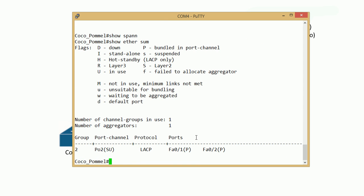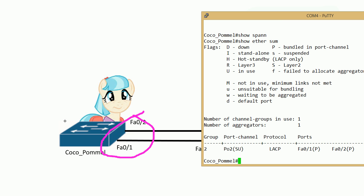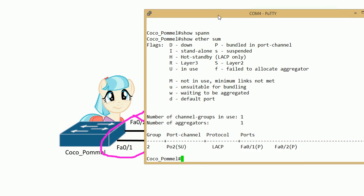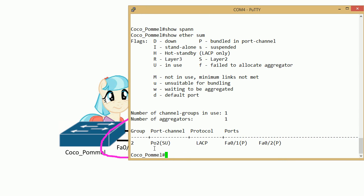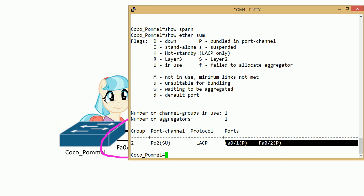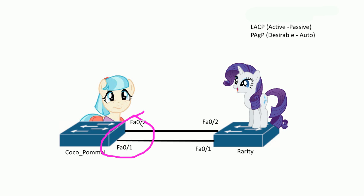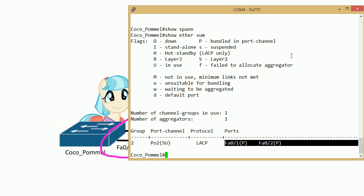To see more information you can do show etherchannel summary. You can see all the EtherChannel groups. We're right now on Coco Pommel. SU means layer 2 in use, so it's working. You can see the protocol is LACP which we just set up, and the ports part of that group, ports one and two. I hope this was helpful and thank you for watching.